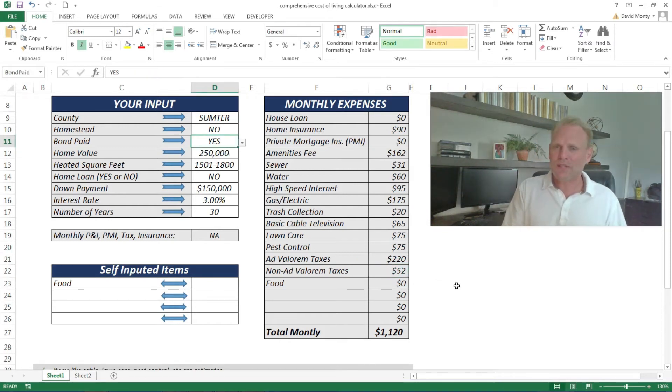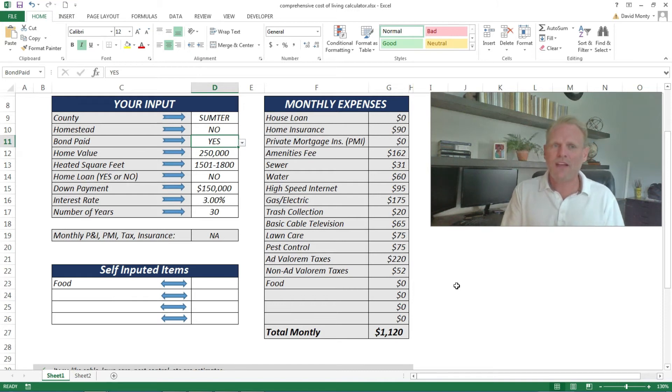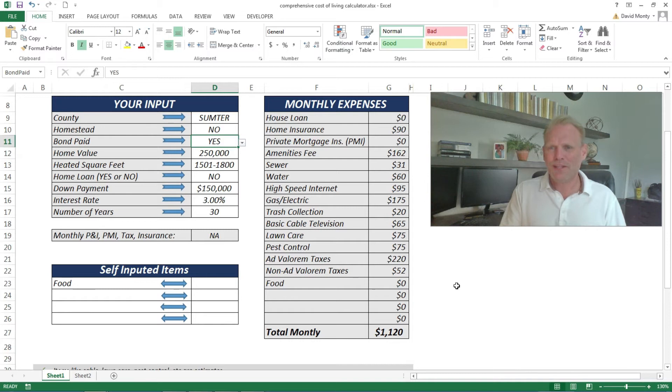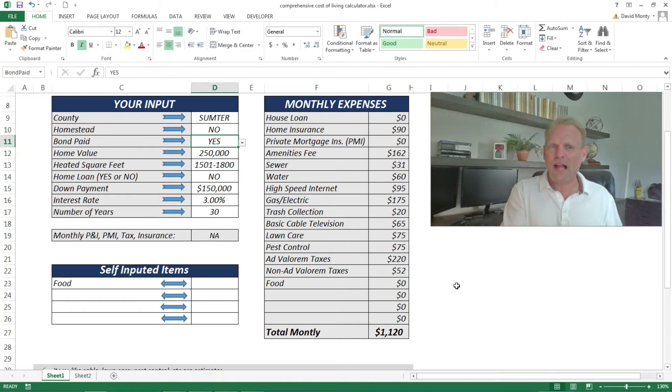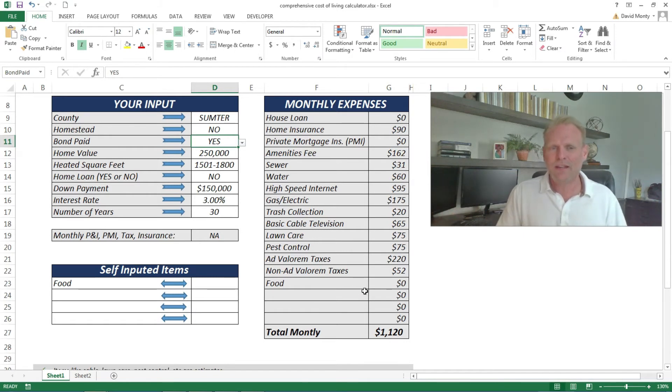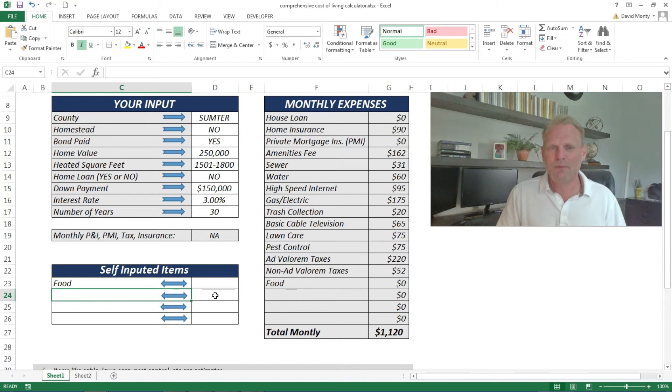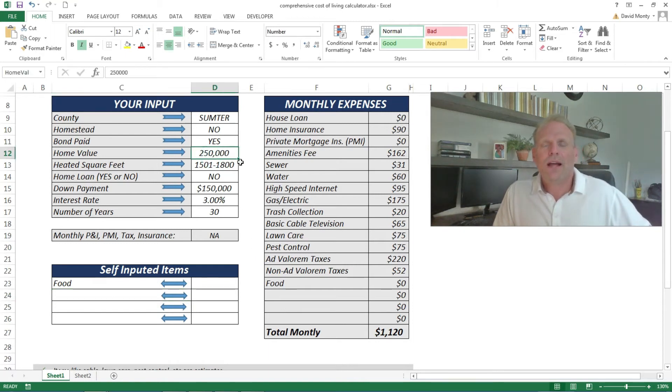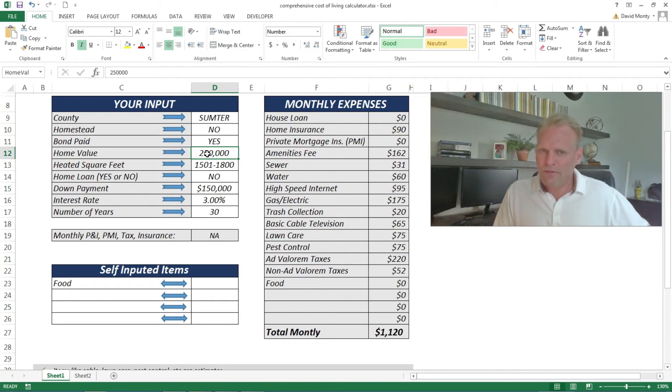I had to make some assumptions on the bond because the bond value does vary. At the end of this video, if you want to continue to watch, I will add in how to find what your bond value is specifically. It won't reflect in the calculation, but if I'm off by 10 bucks a month, you could put a negative number down here for bond if you want to be that accurate.